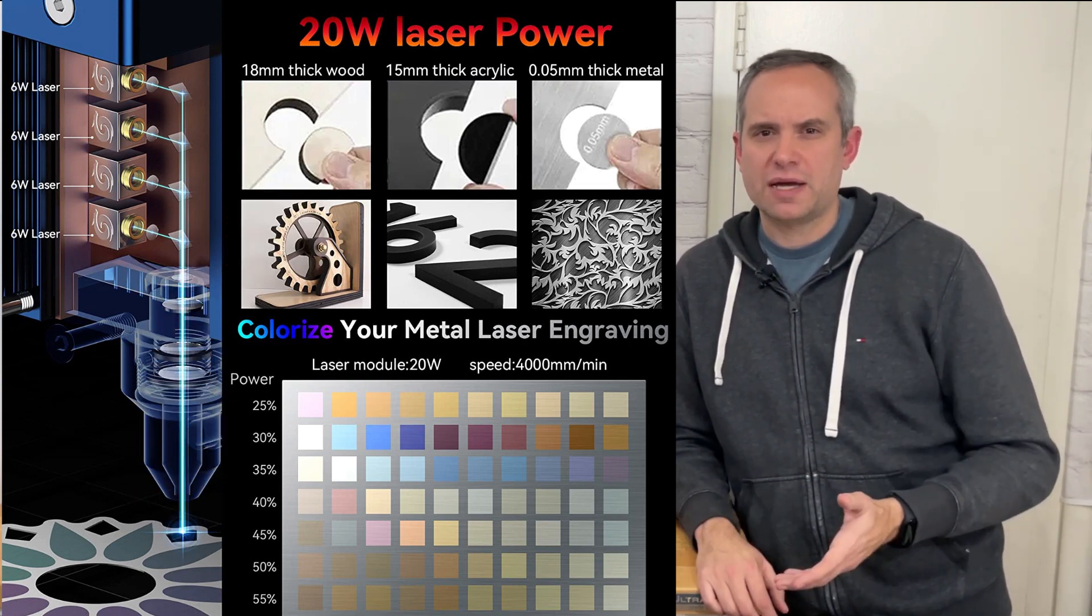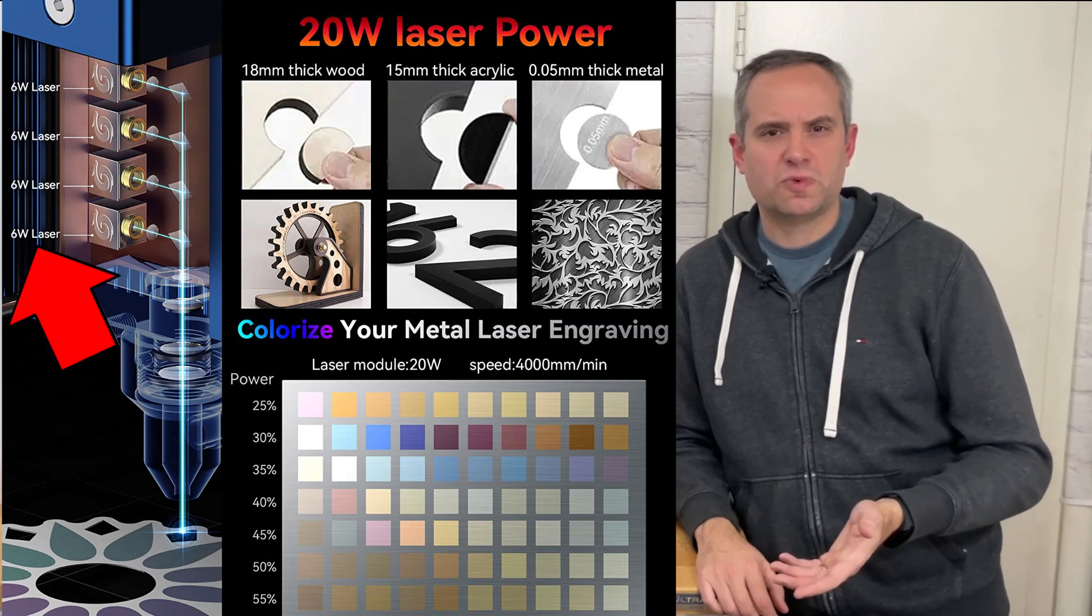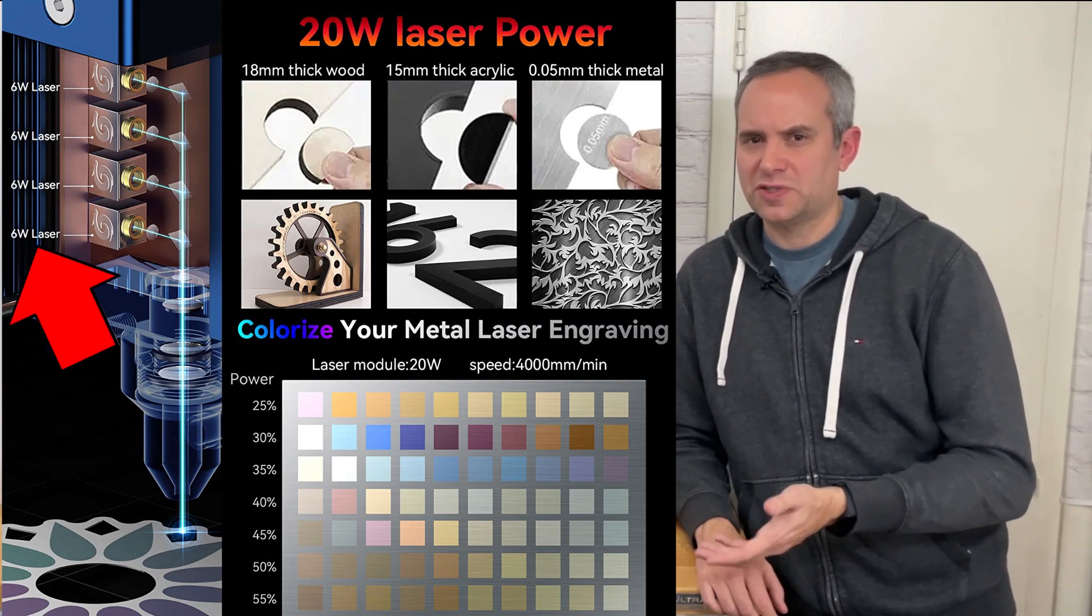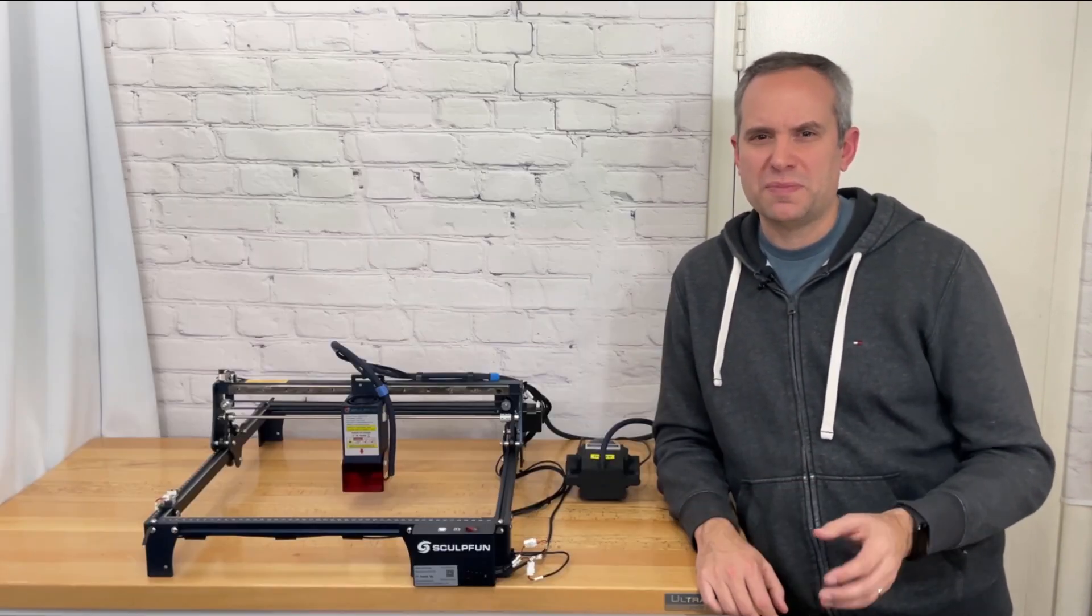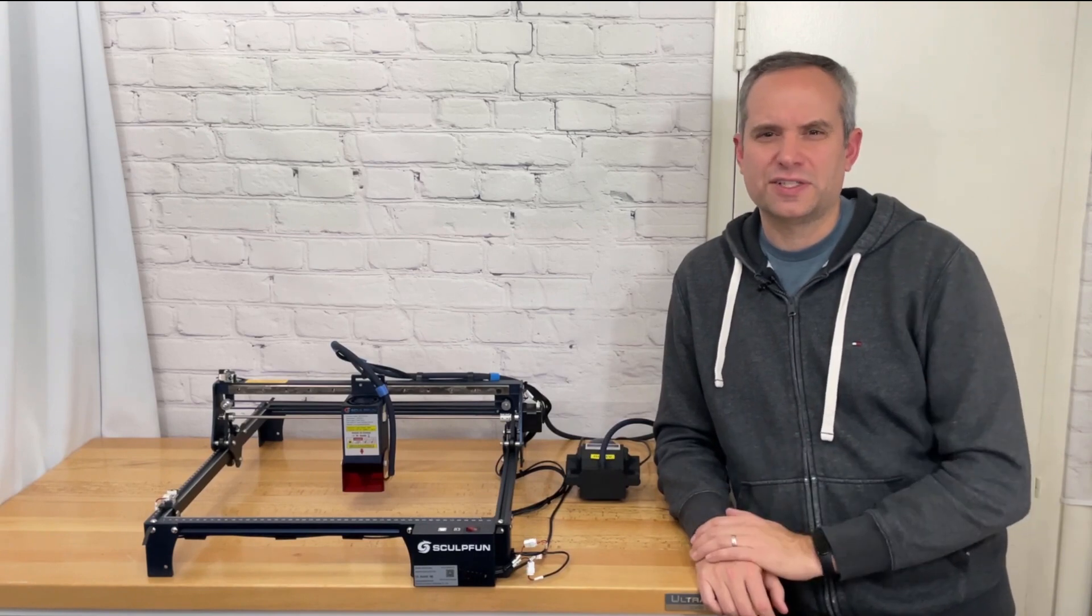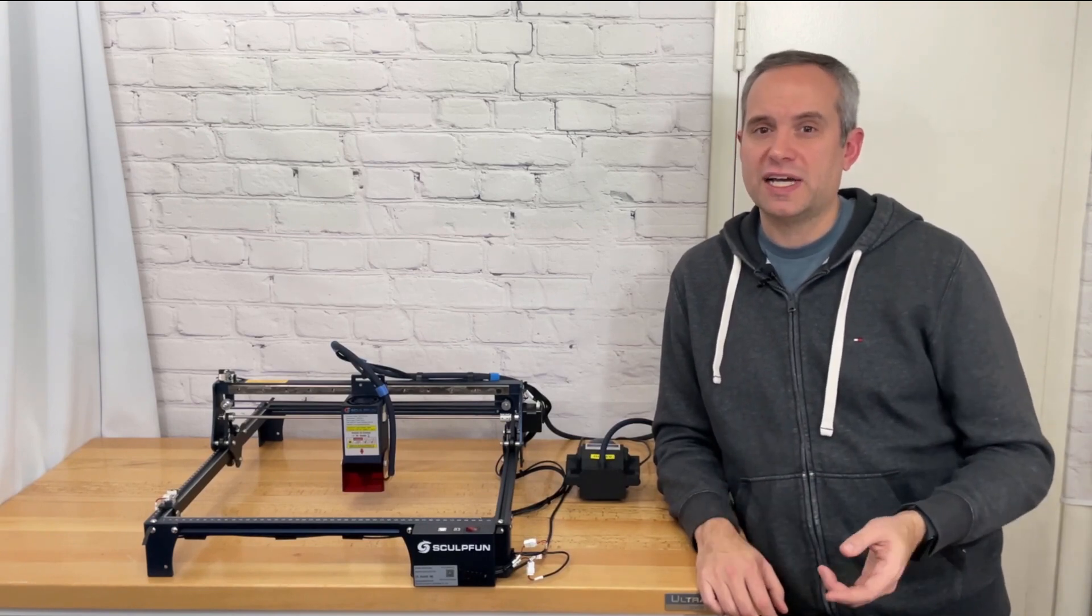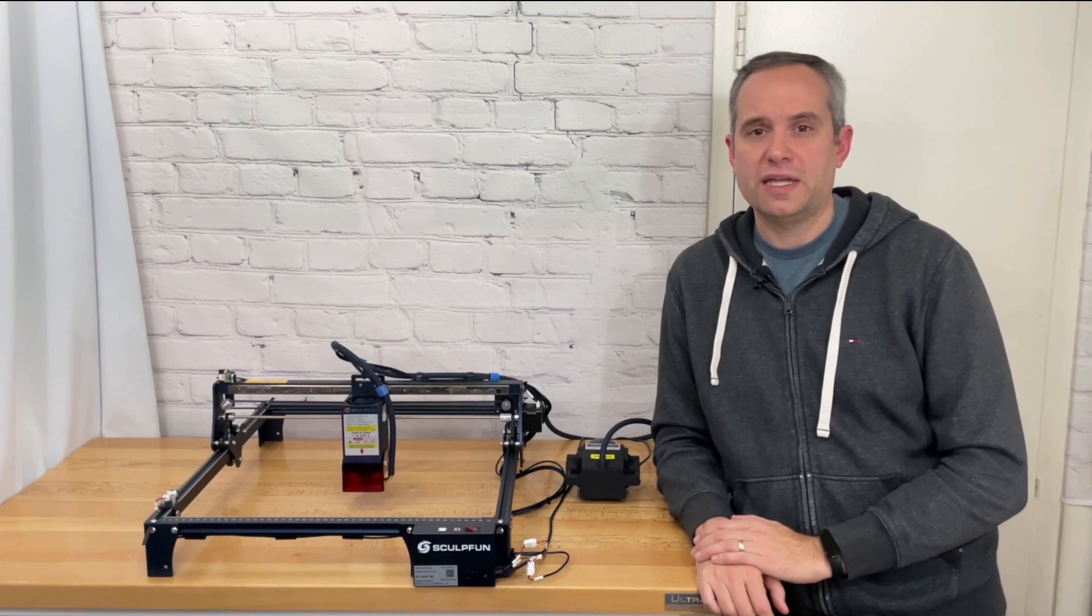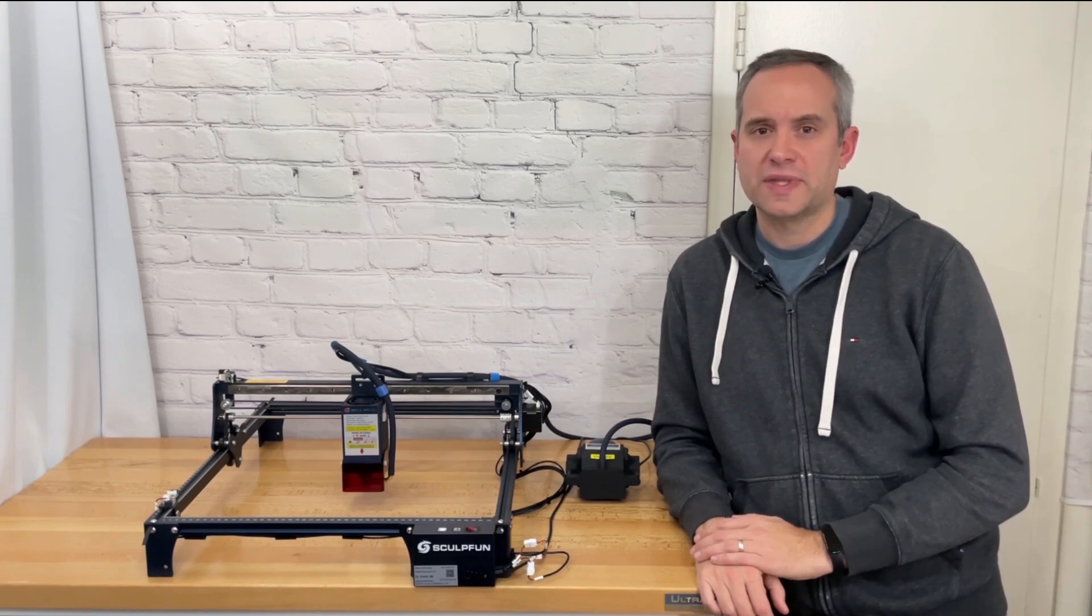The picture on Amazon shows the lasers as 6 watts each but that would make the laser 24 watts but I think that might be a slight exaggeration. The laser spot size is reported by the company at 0.08 by 0.1 millimeters.